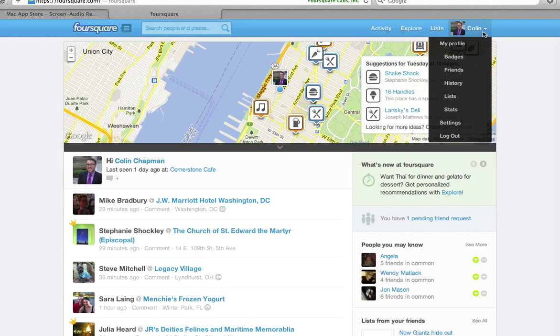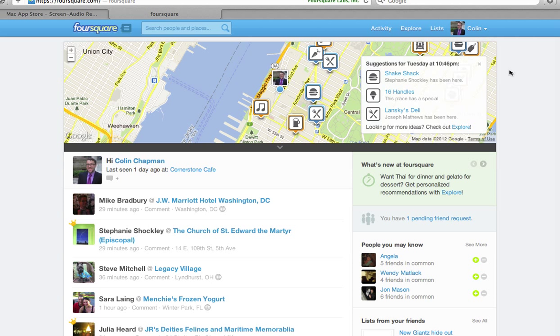First thing you're going to want to do is create a Foursquare profile. You can do that by going to Foursquare.com — we'll walk you through that if you don't have one already. You can either create a new one or just have it simply link to your Facebook account, which is probably the easiest.